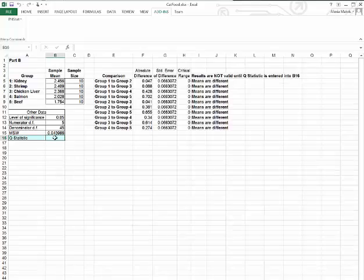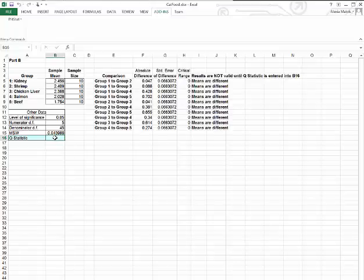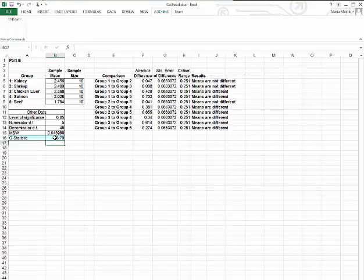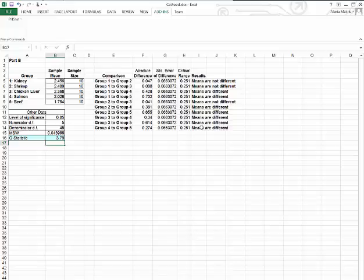So if we go to that table with four numerator and 45 denominator degrees of freedom, we're going to look at a value of 3.79. So let's put that in there. You can see the critical range appeared automatically, and we can see which means differ and which don't.